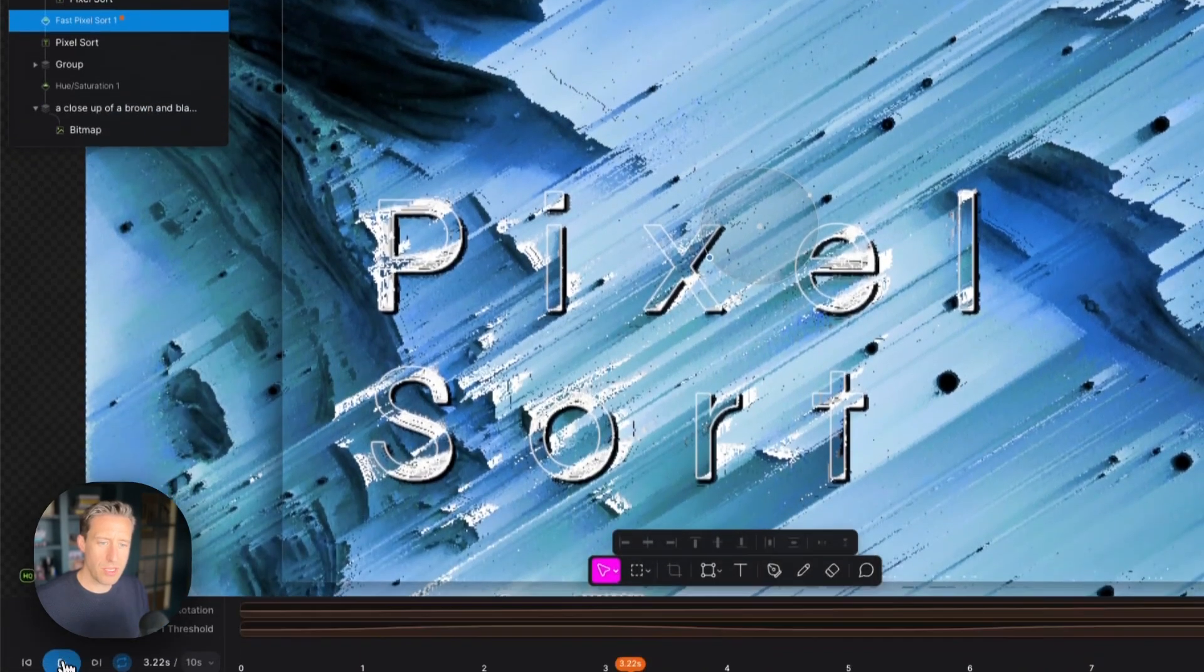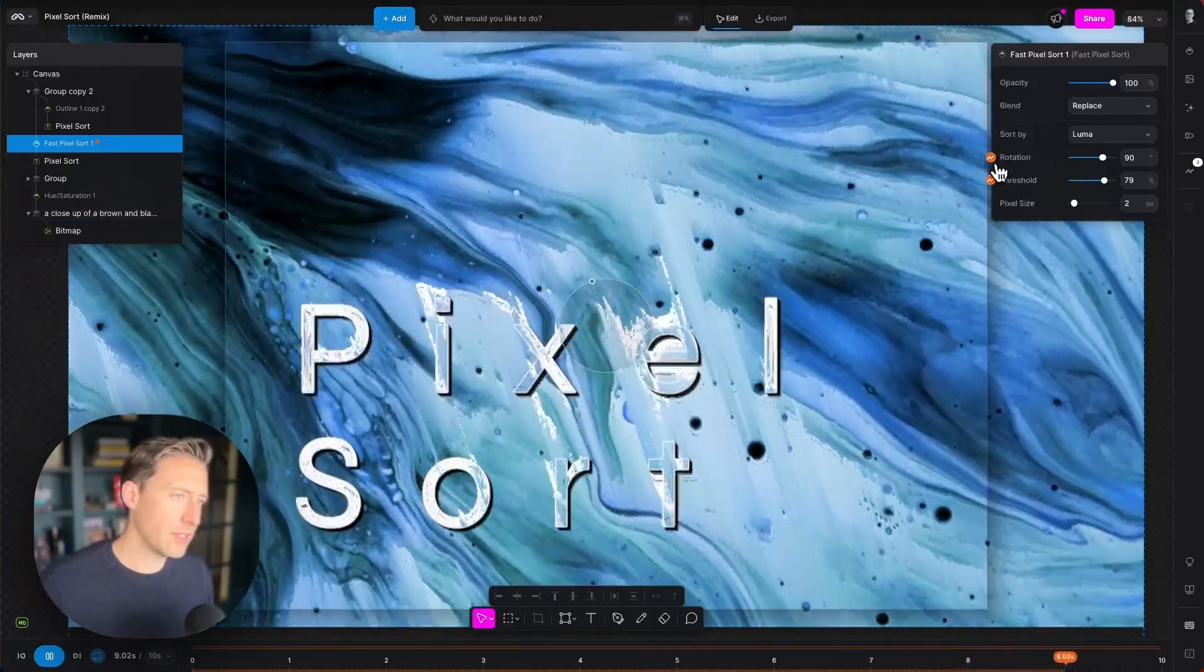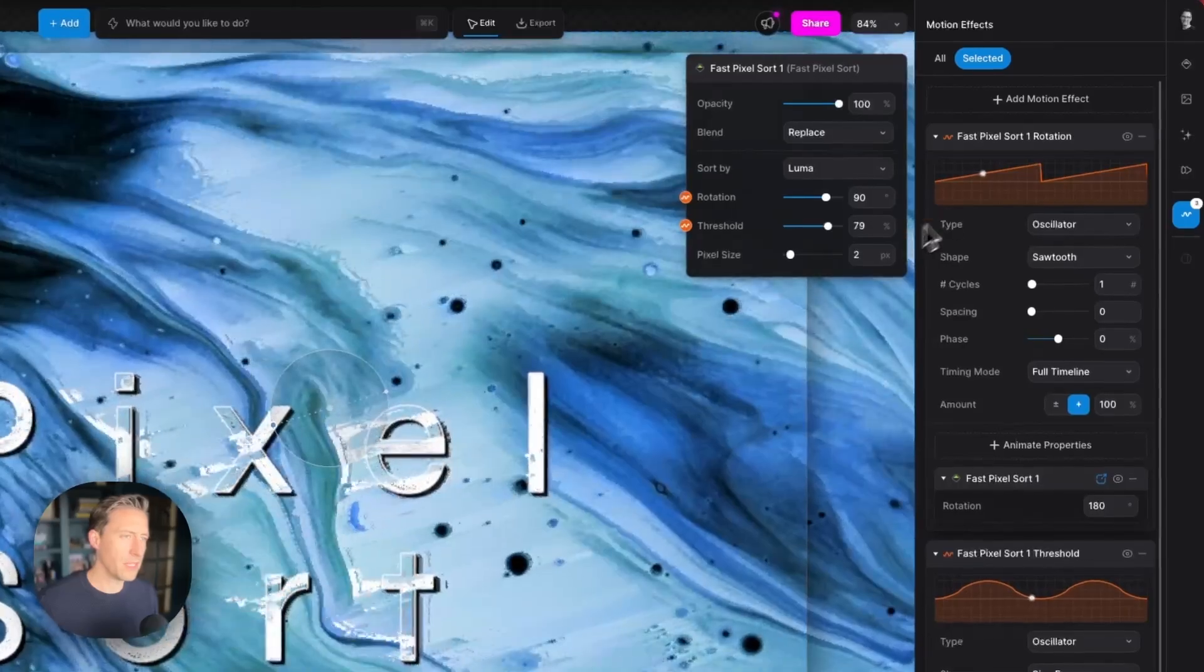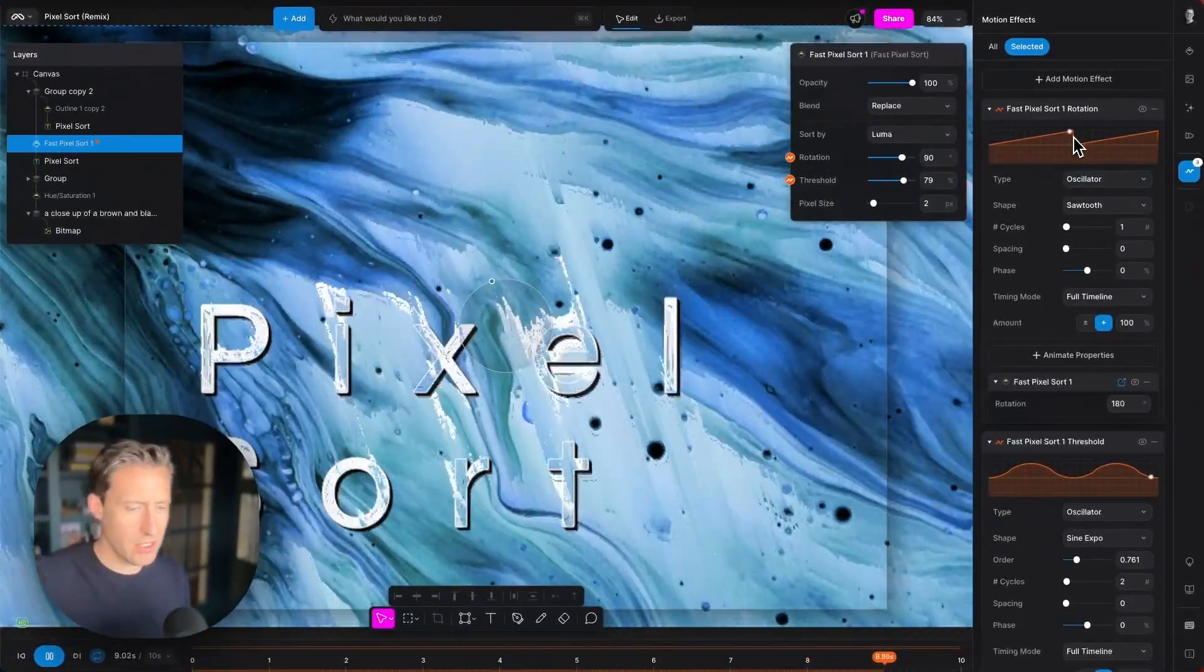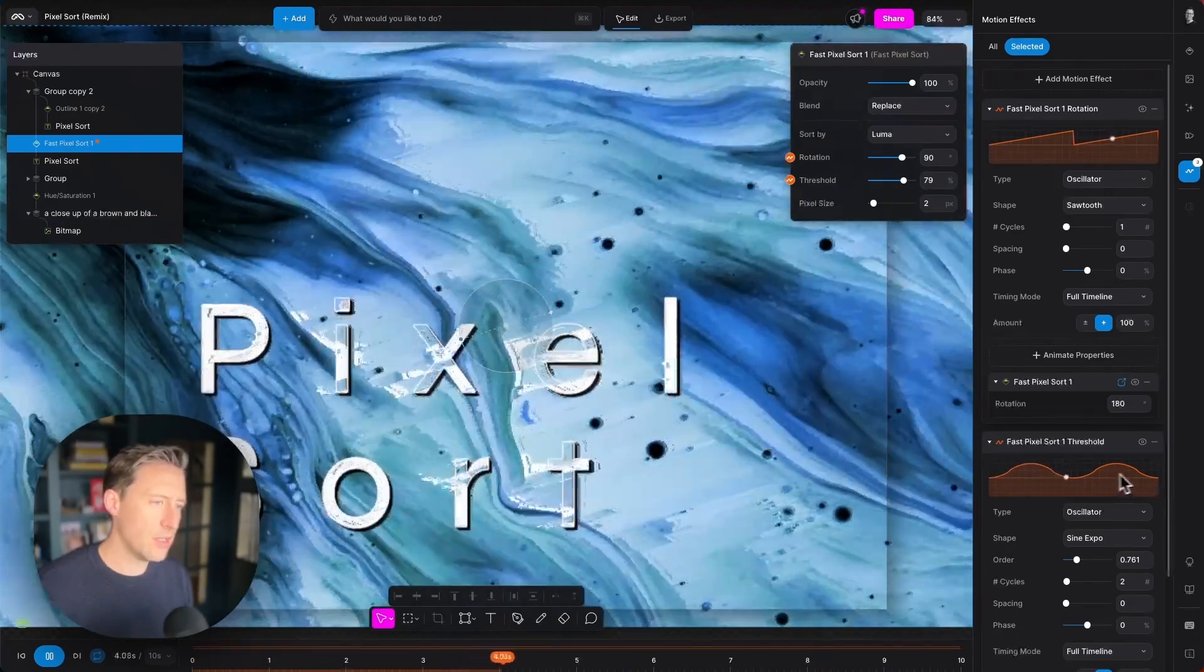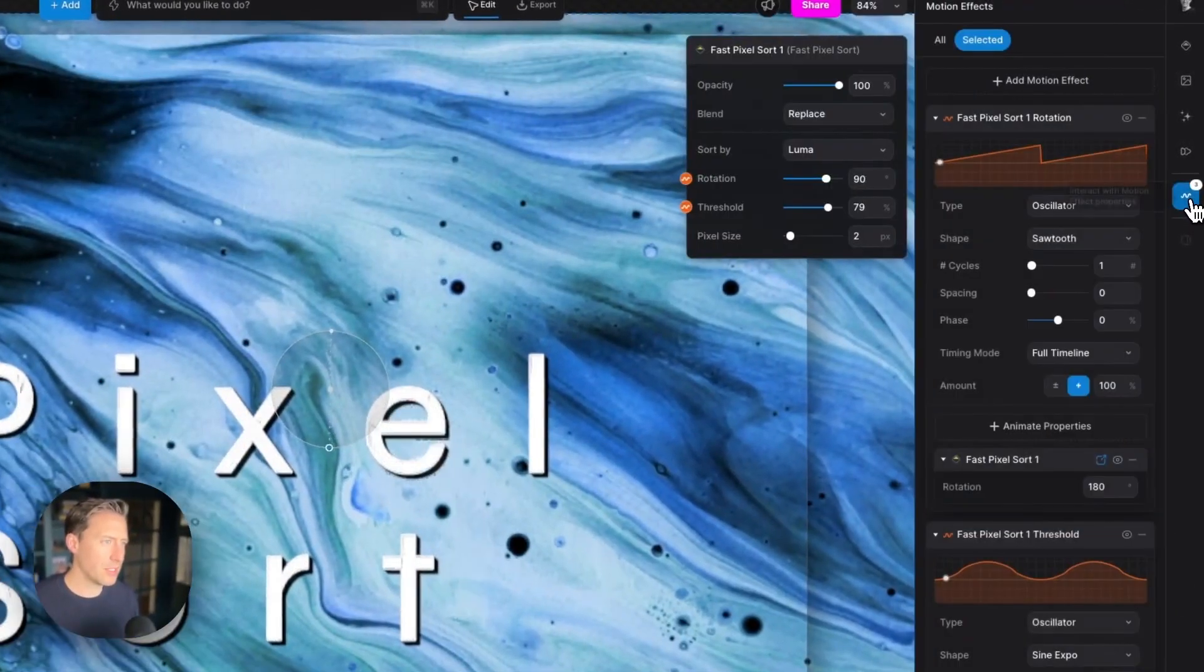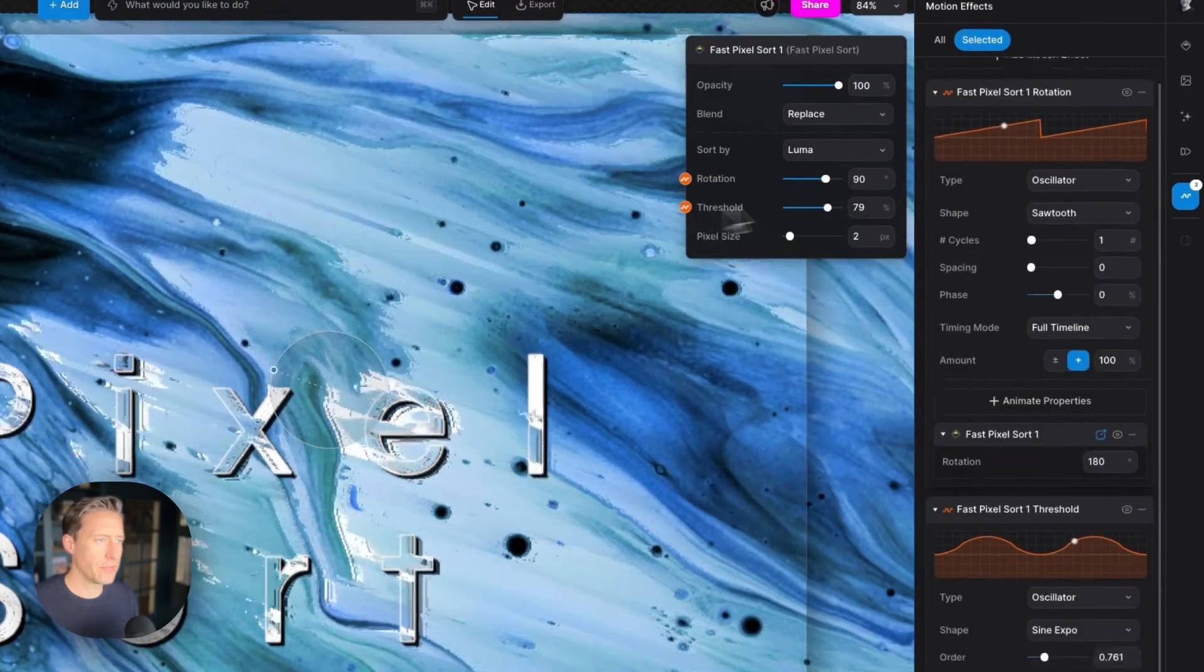So if I play this animation now we can see that throughout this we are affecting the rotation and the threshold of the PixelSort modifier. The rotation here is being affected by a sawtooth wave that's just giving that continuous rotation and then the threshold is oscillating up and down via a sine expo wave. I can access those motion effects by clicking this button on the side here or clicking these shortcuts here.